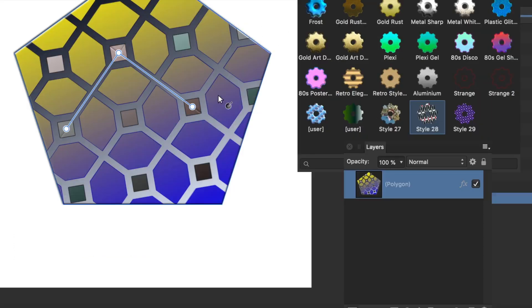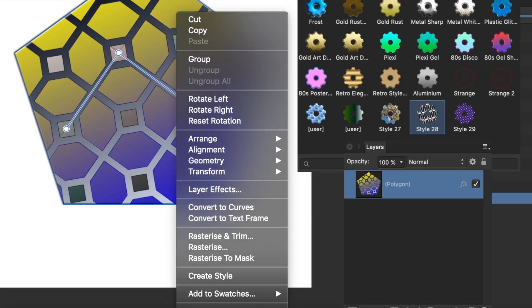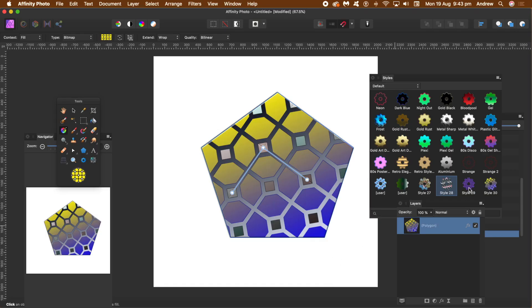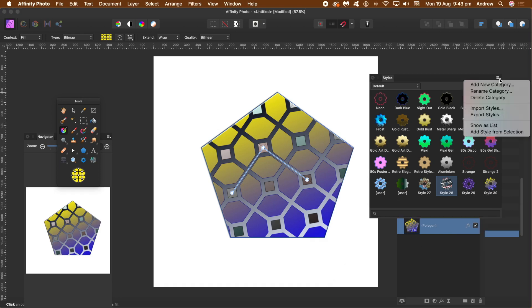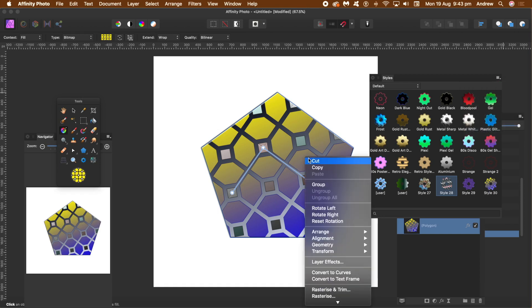Right-click the shape and select Create Style. Your new style now appears in the styles panel and you can use it in future projects. If you add additional effects such as a new bevel, to save the updated style use Create Style again.